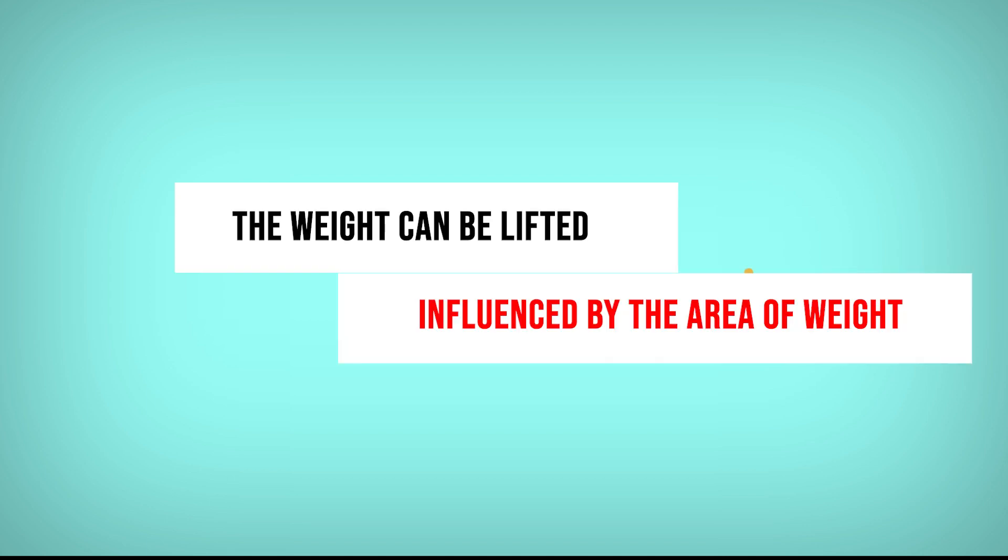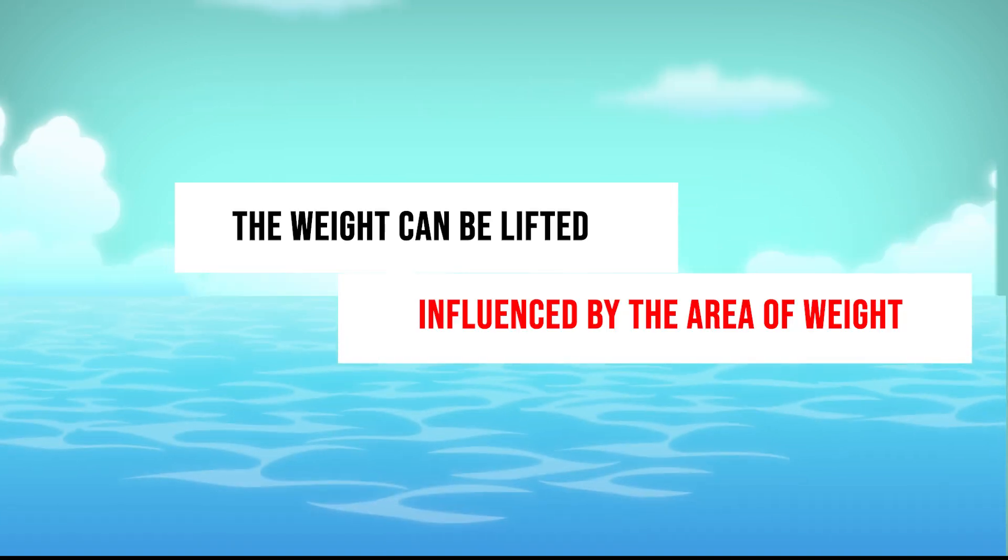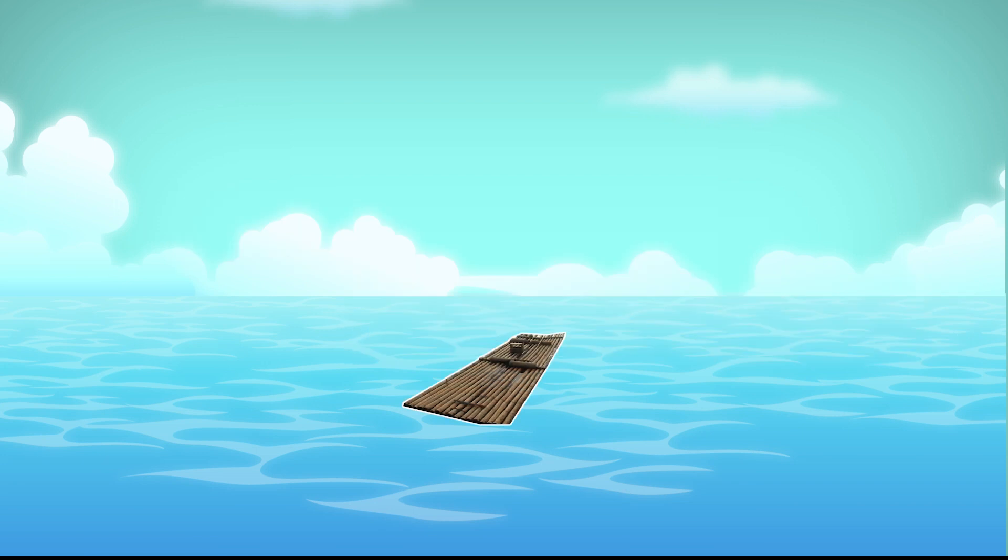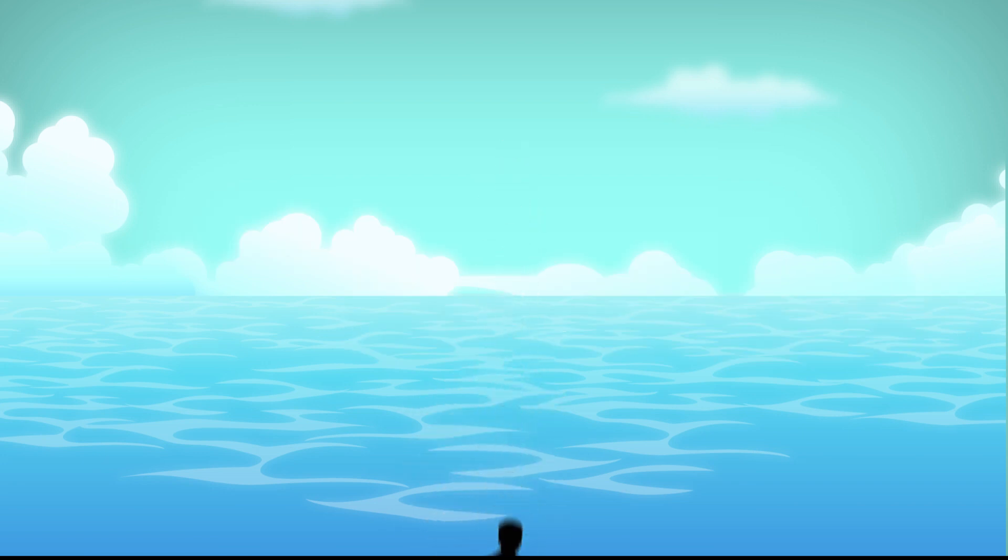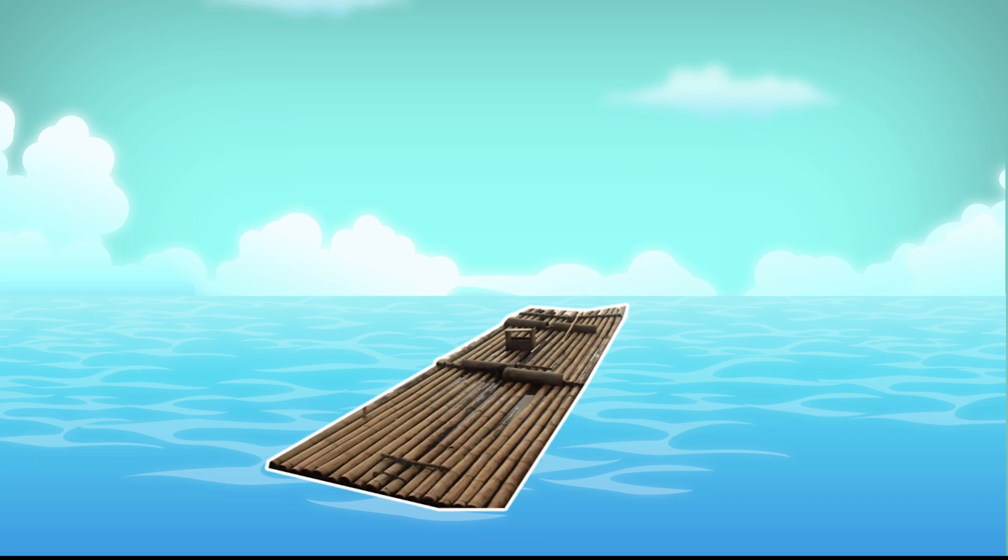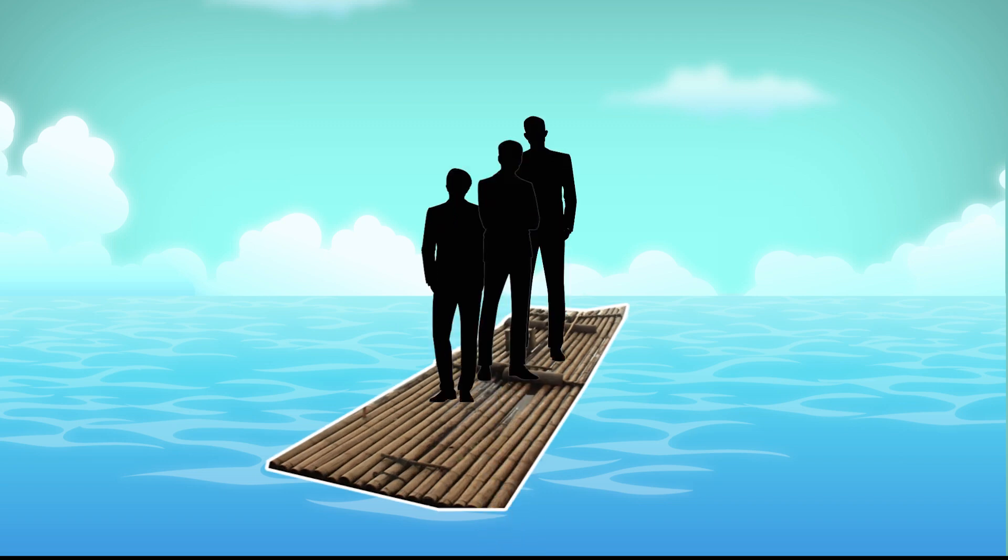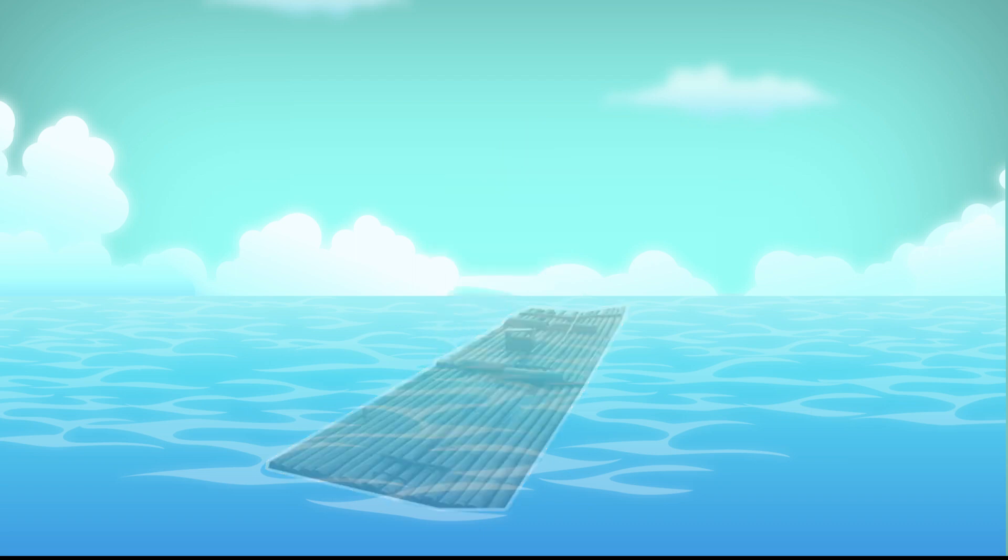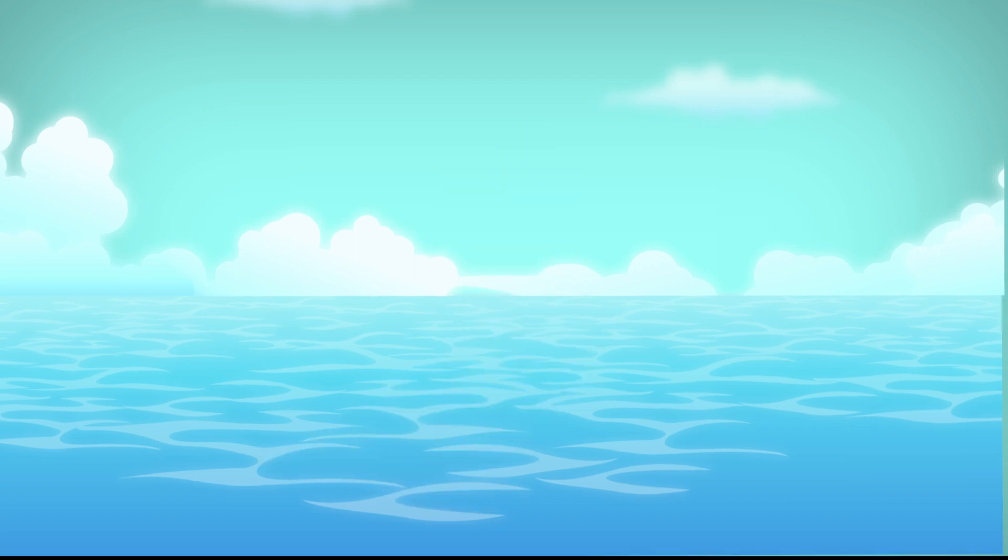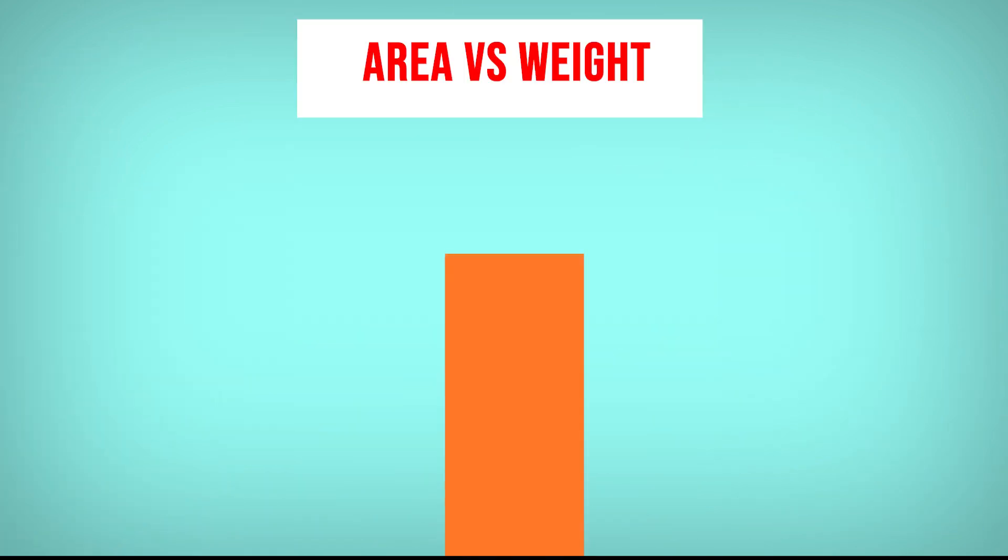So, it can be said that the area very influence the weight can behold. If you ever see a raft, when you stand in the raft with small area, you can sink. But if we make the raft larger, it can accommodate 2 or 3 people without sink. It is a proof that the area very affected with the weight can be accommodate.